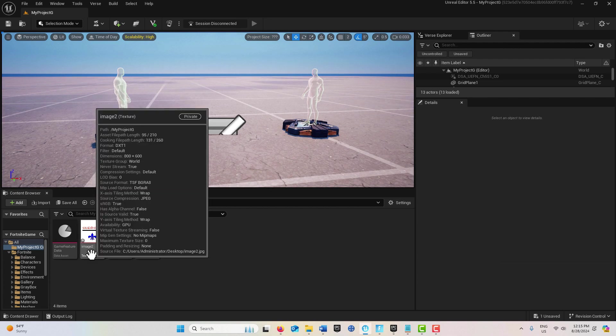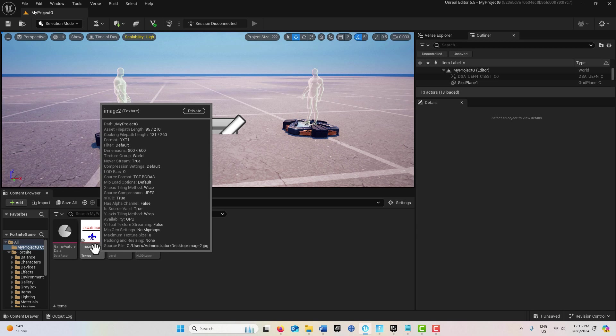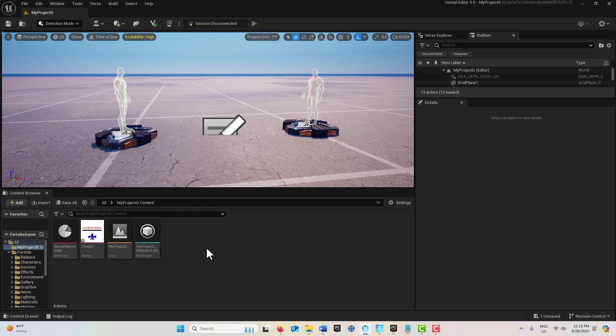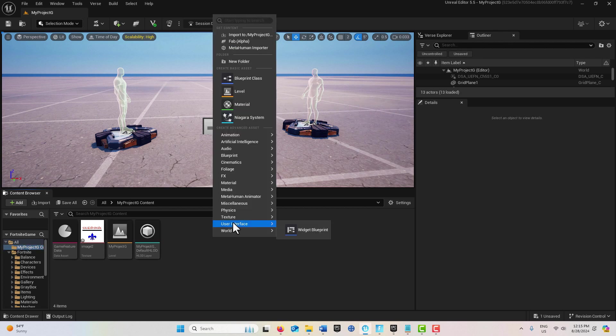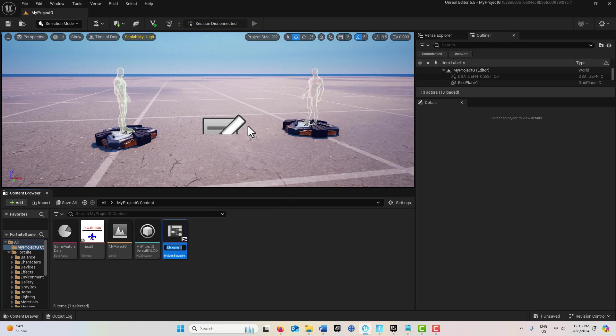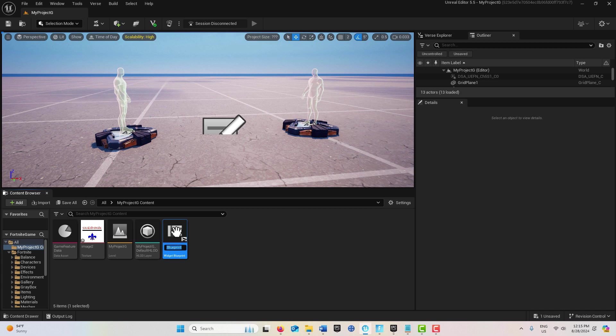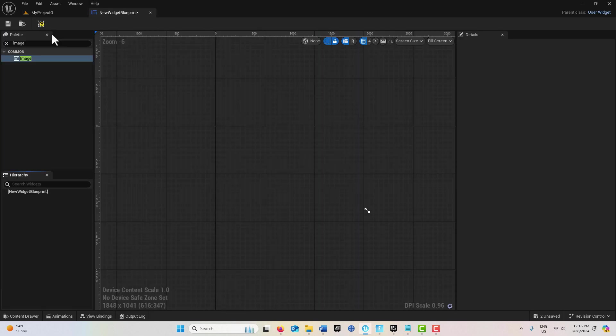It's really simple. Just import it, then on the project level we're going to go to User Interface, Widget Blueprint, and select User Widget. Double click into it and we come into the user widget.